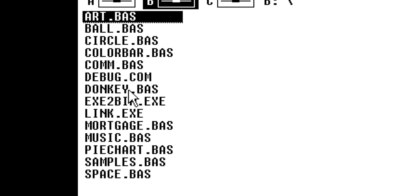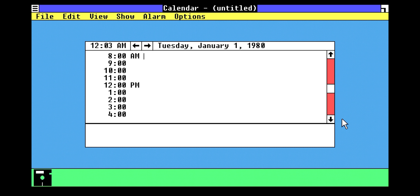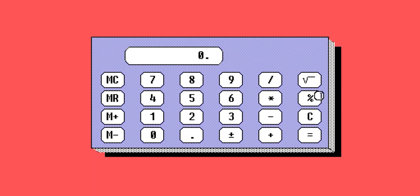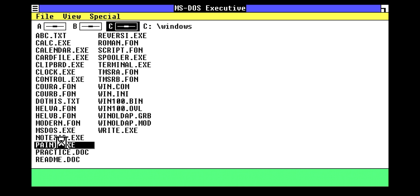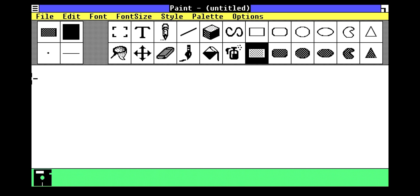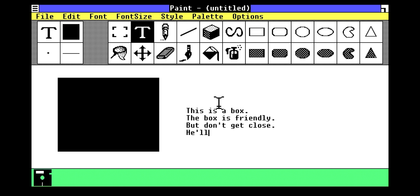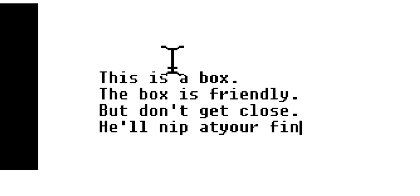Have a look at some of the apps. Calendar — what am I doing at 1pm? Eat lunch. And at 5pm? Eat dinner. It's a packed day. Calculator — very important. Windows had a calculator before the iPad. Paint — these all look pretty dang familiar. I drew a box: the box is friendly, but don't get too close. He'll nip at your thingies.